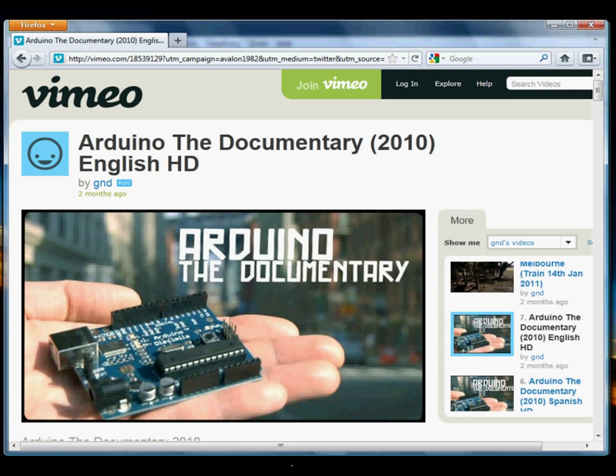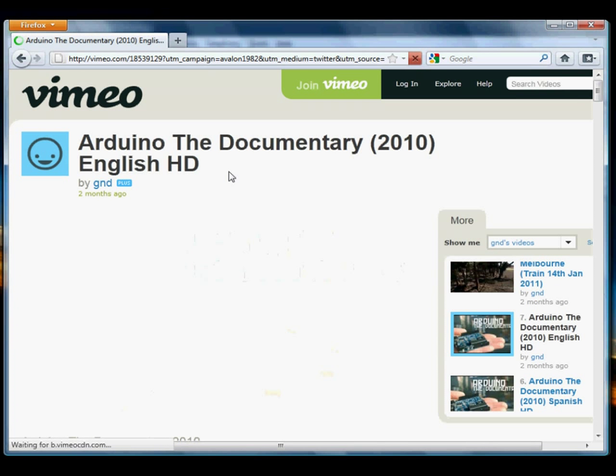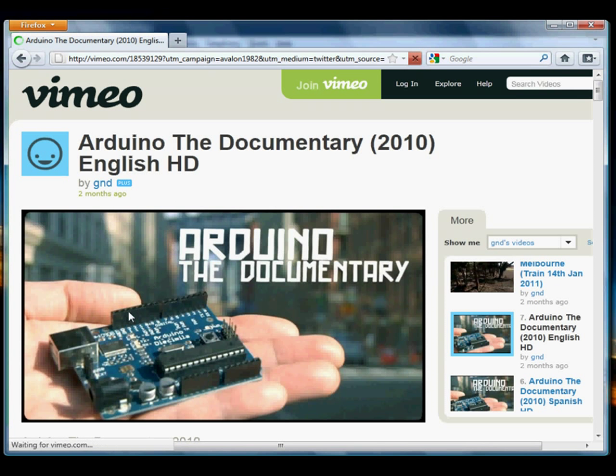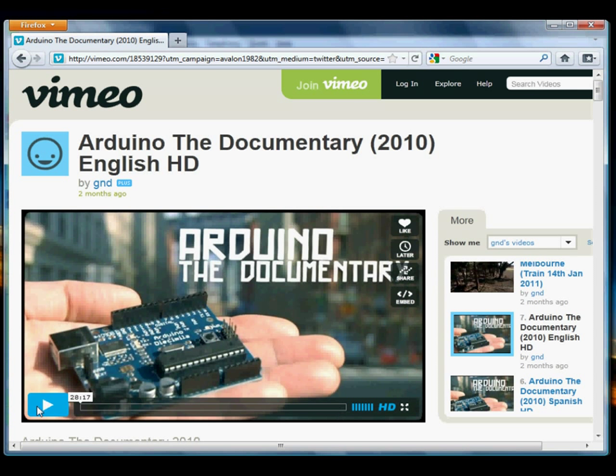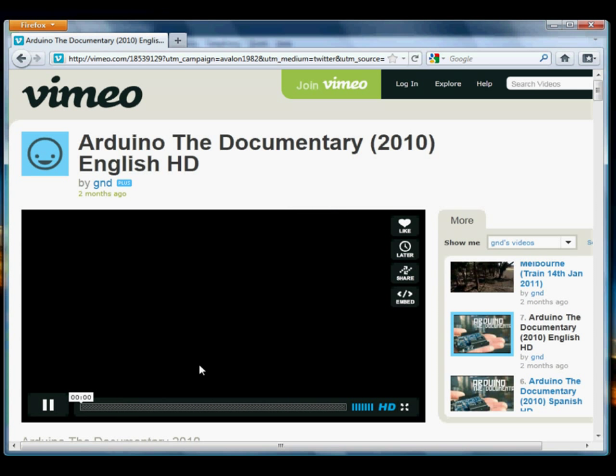And we're going to find a video that we want to download. I've already found one, a nice documentary on the Arduino. I'd like to download it. So the first thing we're going to do is refresh the page and press play.